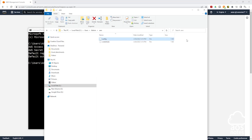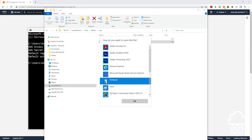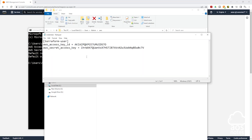Next, let's check the credentials file. Right-click on it, click Open With, select Notepad, and click OK. In this file you'll find your user's access key ID and secret access key. You can also come in here to update your access key ID and secret access key anytime you want — you don't have to type aws configure in the command prompt. This is how you create a named profile for your IAM user.